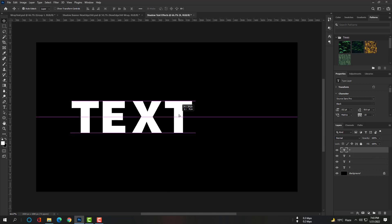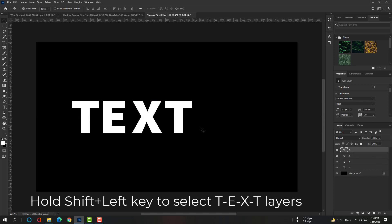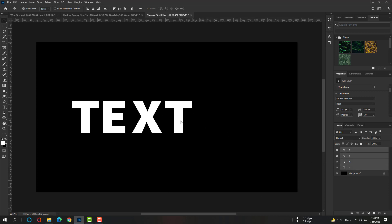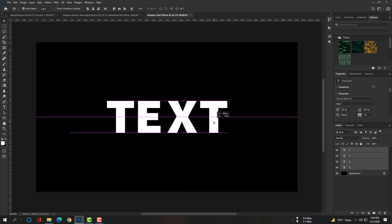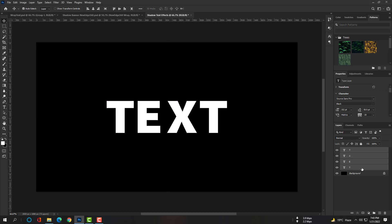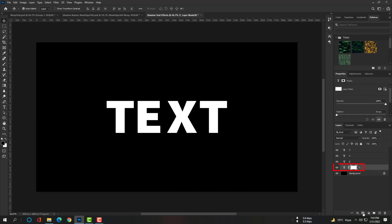Select the top layer and hold Shift plus the left key down to the bottom layer so that all four layers are selected. Move all four text layers to the middle of the canvas so that it will look better. Select the first layer and click on the mask icon so that we can add a mask.